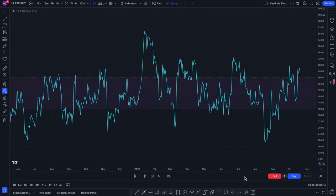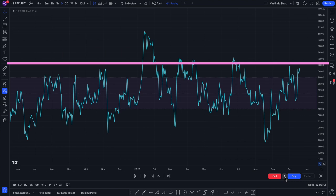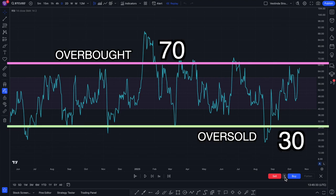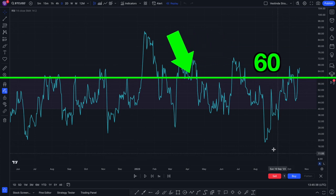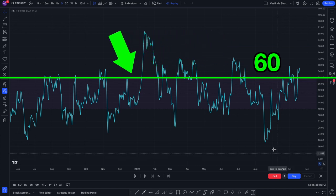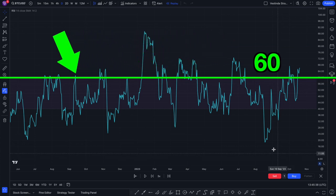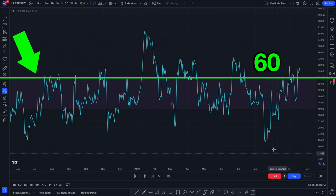First, RSI. Many people use it the wrong way, trying to identify highs and lows. Instead, think of RSI as a momentum indicator. When RSI crosses 60, it indicates strong bullish momentum.